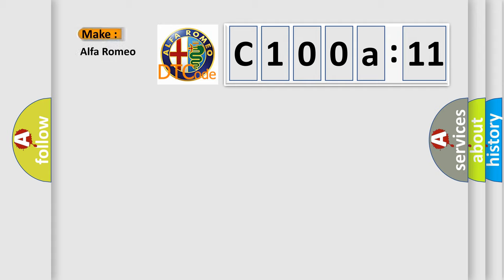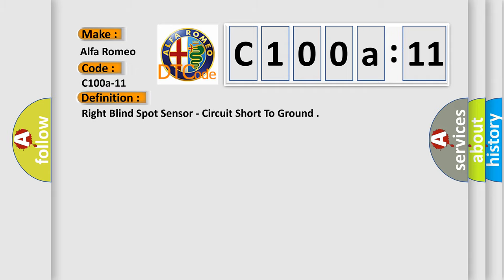So, what does the diagnostic trouble code C100A11 interpret specifically for Alfa Romeo car manufacturers? The basic definition is right blind spot sensor, circuit short to ground.